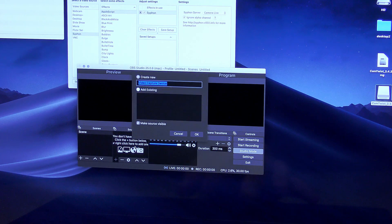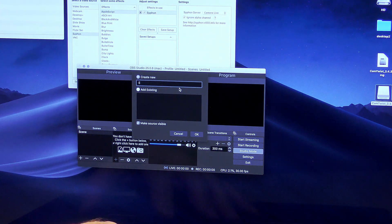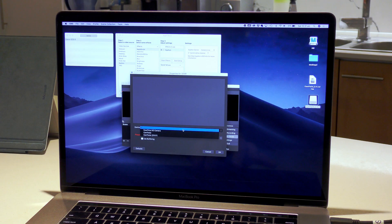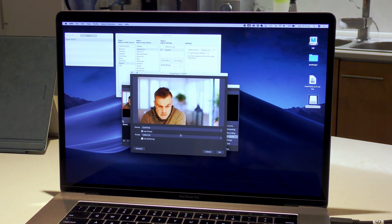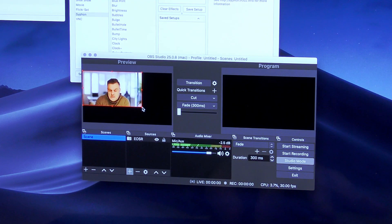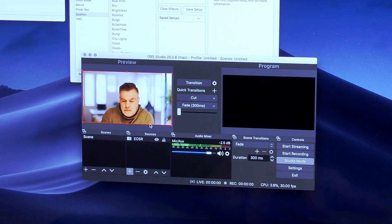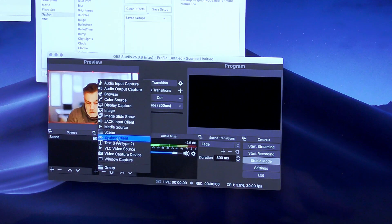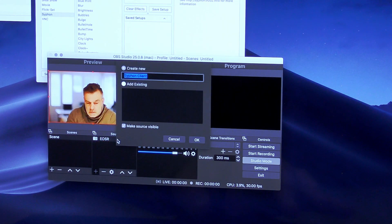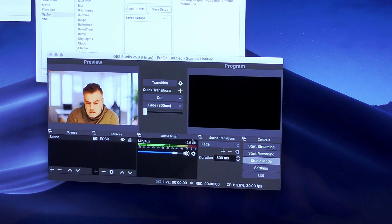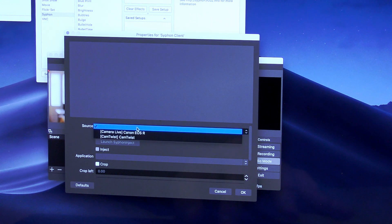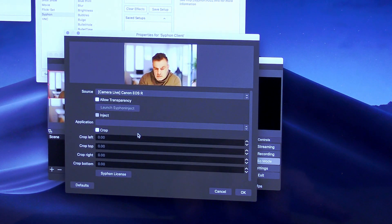Now let's test it out using OBS. Click on the plus icon in the sources box and select video capture device. In the window that opens, under the device dropdown, select Cam Twist — and you should see a preview of the EOS R in the preview window. You could also select to add a Siphon client and then from the source list select Camera Live EOS R. However, I have had better results when using the first option.